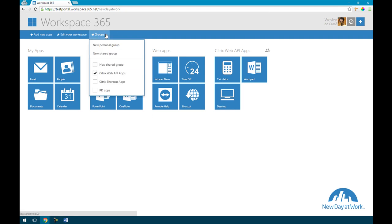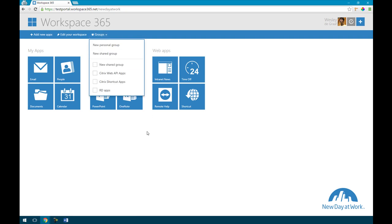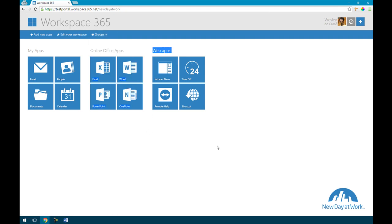So the difference you can make between cloud workers and hybrid workers is the following. As you see I've just switched off the Citrix apps and now I have a dashboard for my cloud workers and all the people who will work fully in the cloud will get these applications.